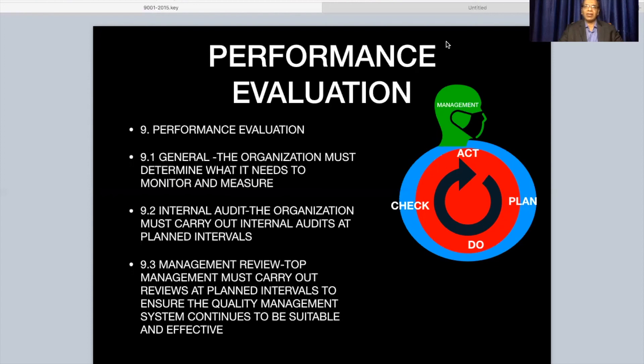This is done after every audit or after a pre-decided duration. This keeps the whole process in check because management are the ones who control the processes and can change the processes wherever required.